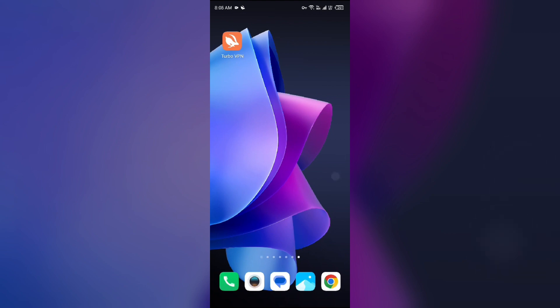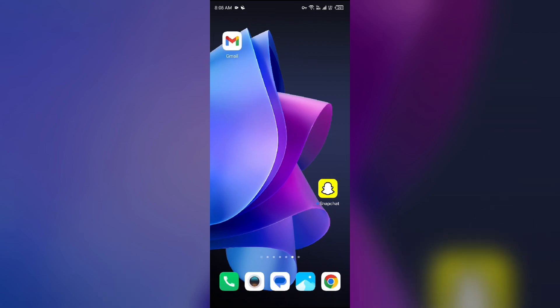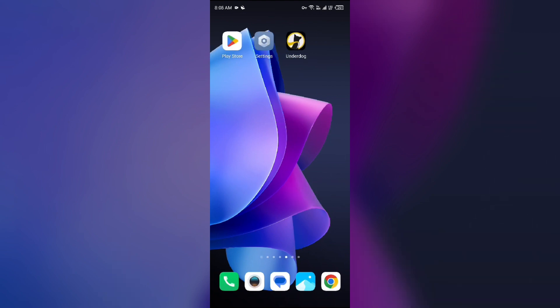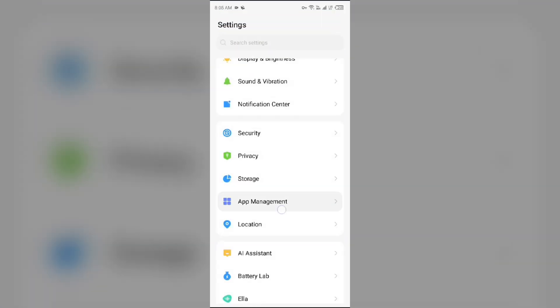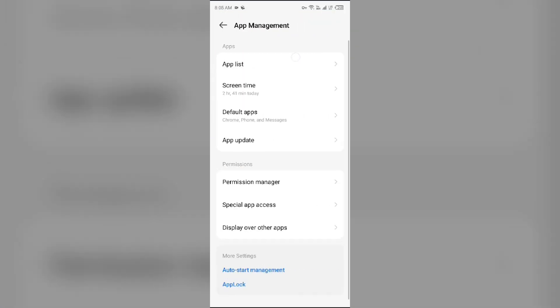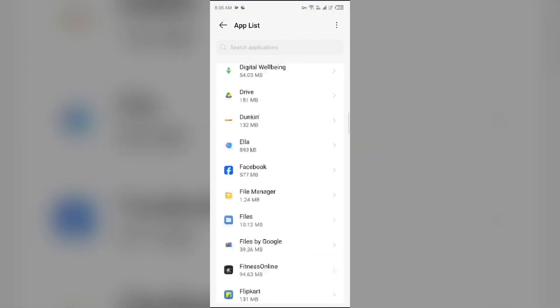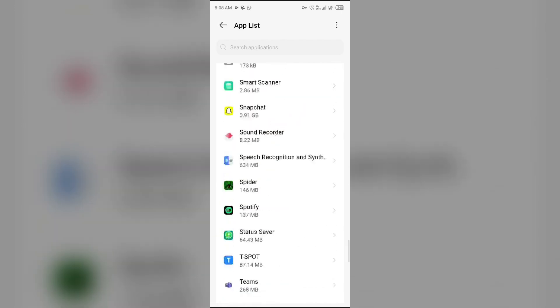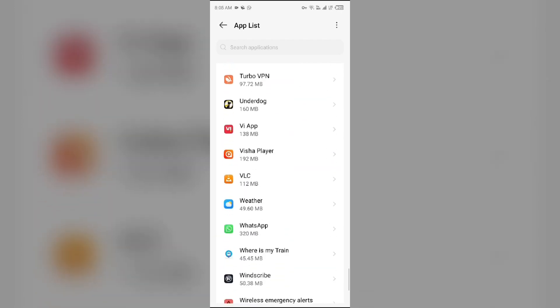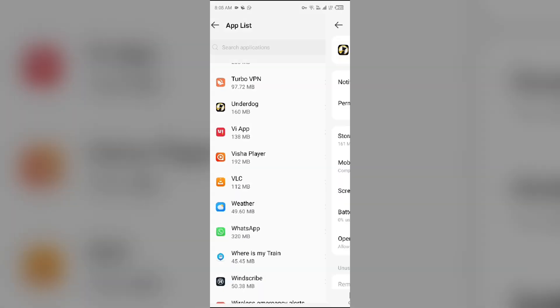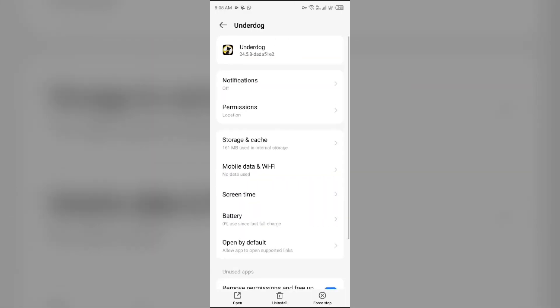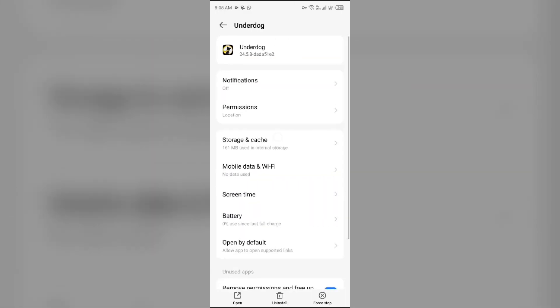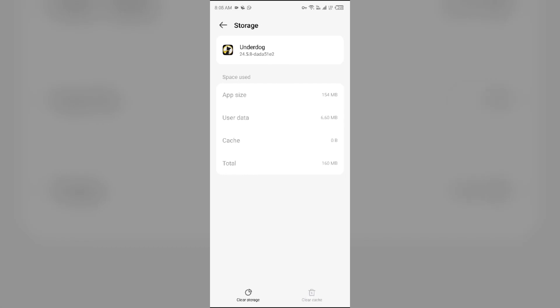Third solution how to fix this problem is clear app cache. Clearing the app cache can also resolve performance issues. To clear the Underdog Fantasy app cache just go to your device settings, open app manager and then select the Underdog Fantasy app from the app list. Then go to storage and cache and then tap on clear cache to clear the app cache.